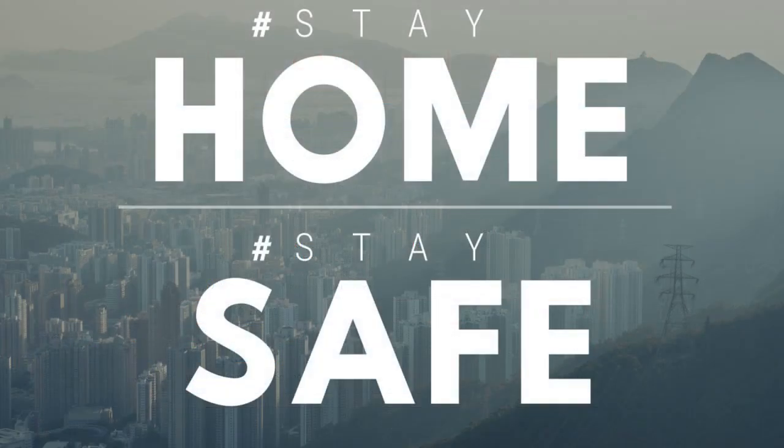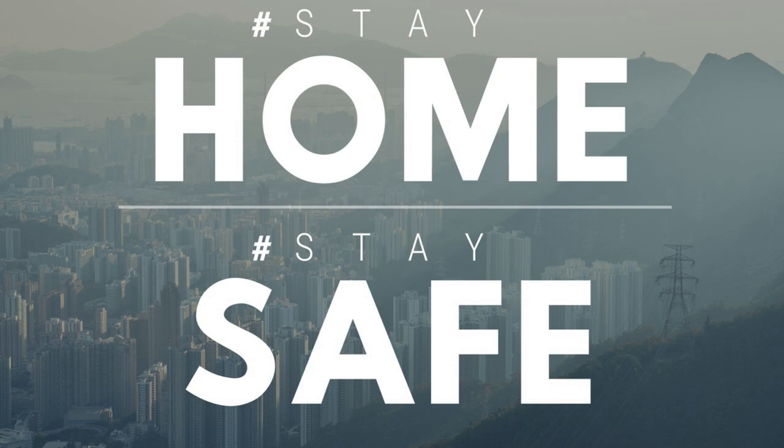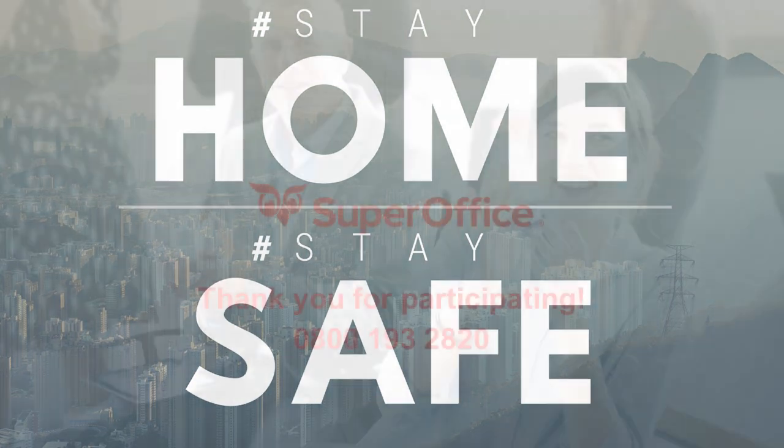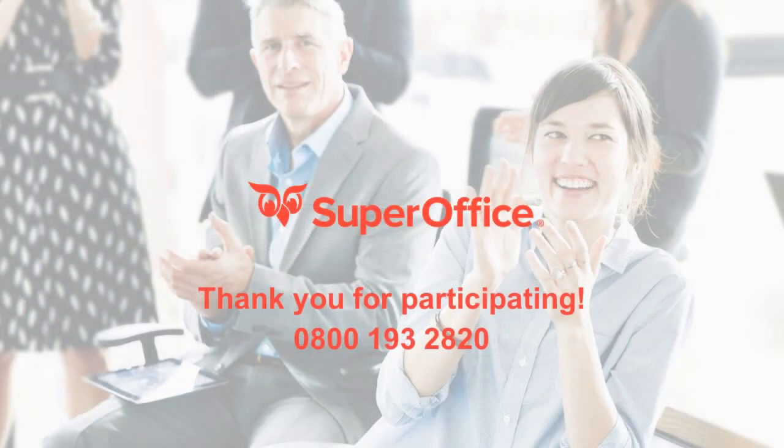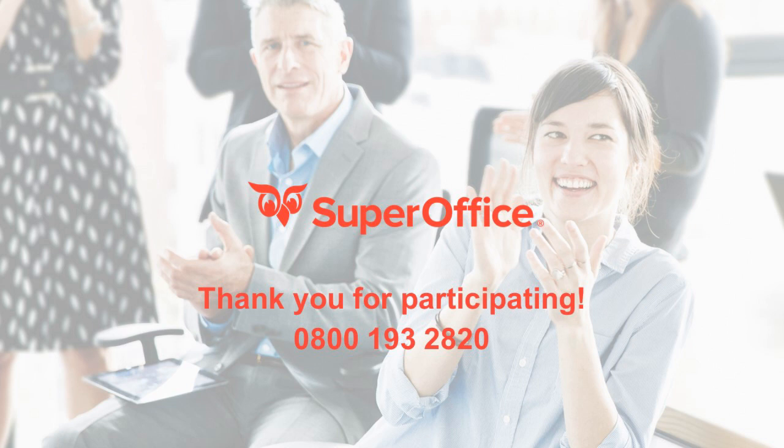We hope that you have found these useful and that these tips help you in these times of crisis. Thank you for watching and do look out for more of our crisis webinars shortly or contact your account manager for further information on 0800 193 2820.